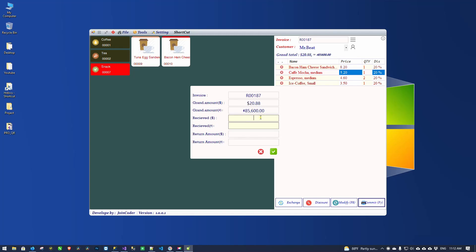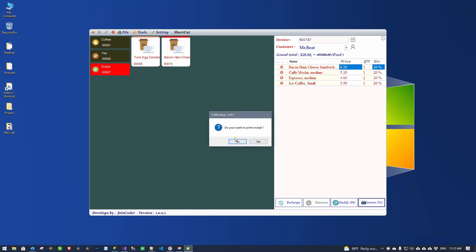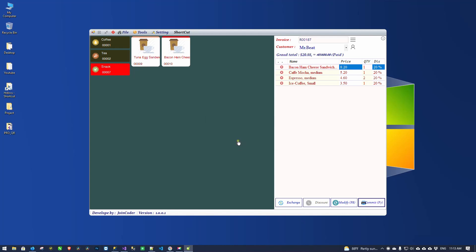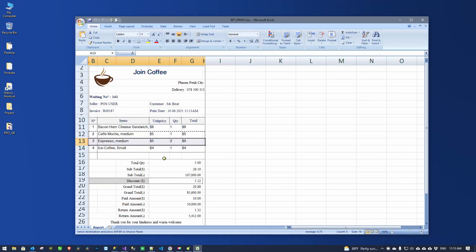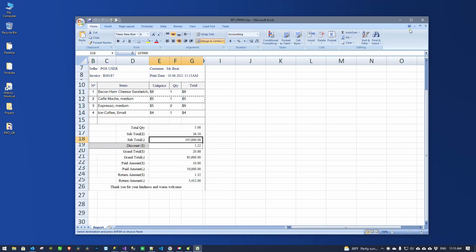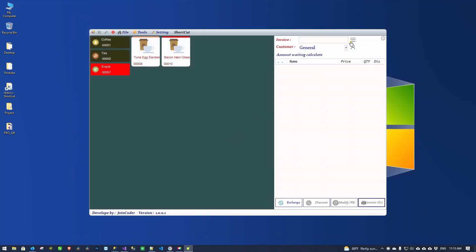Here is the payment method — we can call it the payment form. If the total is $20 but I only have $10, I can pay with another currency: for example 44,000 Riel, or I have 50,000 Riel. It will show how much change to return in each currency, and all of this is calculated automatically. Click OK and the system asks if you want to print — click No for no print, or Yes and it will send to the printer. The invoice will appear like this, and the invoice is complete.